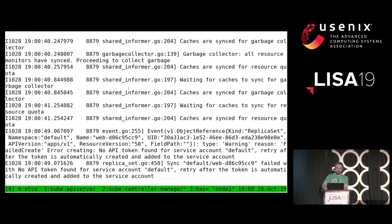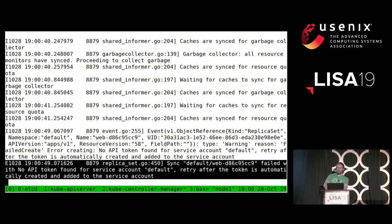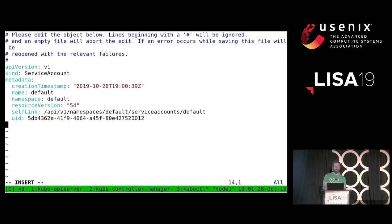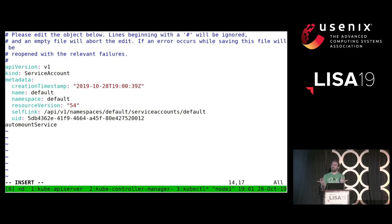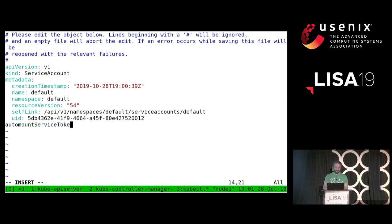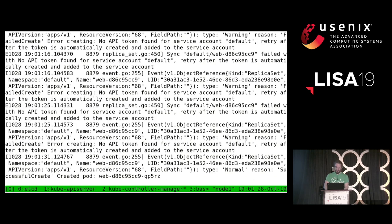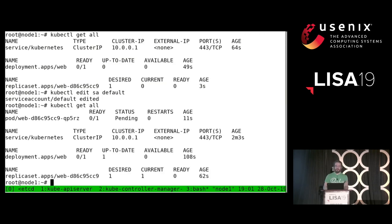Looking at the output of the controller manager, it tells me something about a service account token. After doing a little research, we learn that there should be something generating a service account token and signing it with a key, and we haven't set that up yet. There are many ways to work around that issue — one option is 'automount service account token.' Basically tell it: don't try to use that token yet, it's fine. When I do that, now the output says 'I was able to create the pod.' So now I have my deployment, the replica set, and the pod.